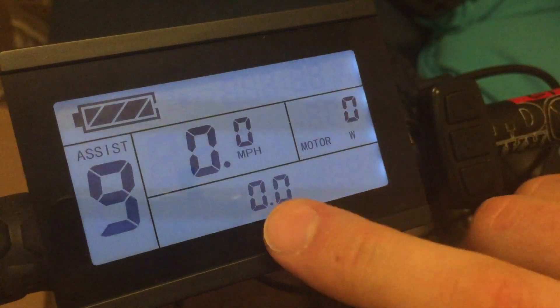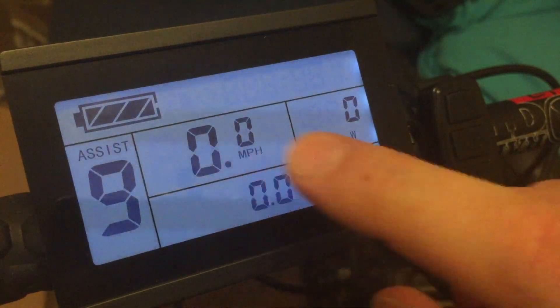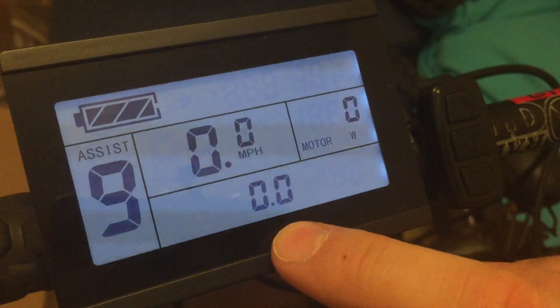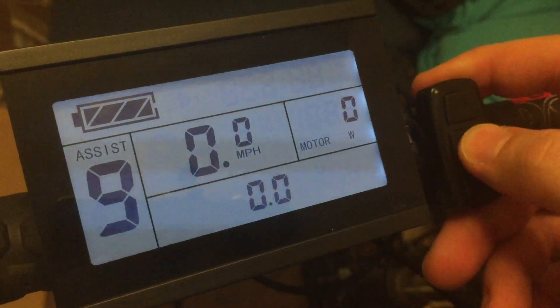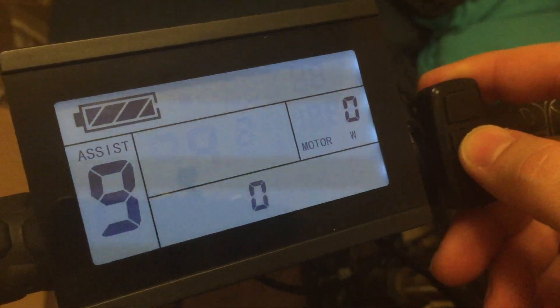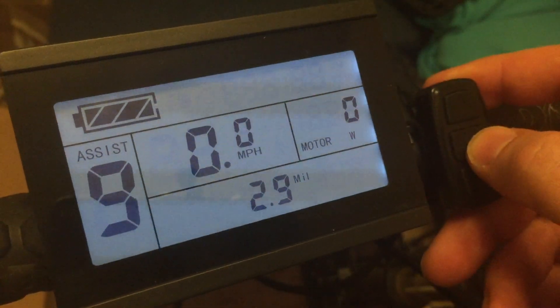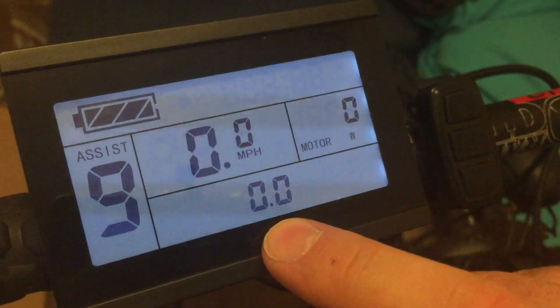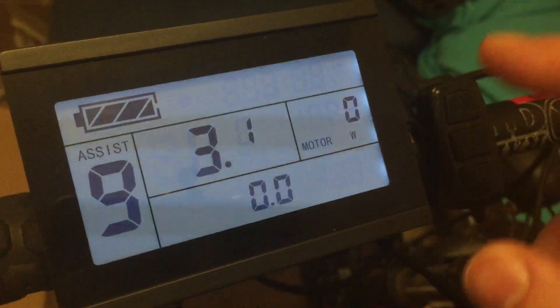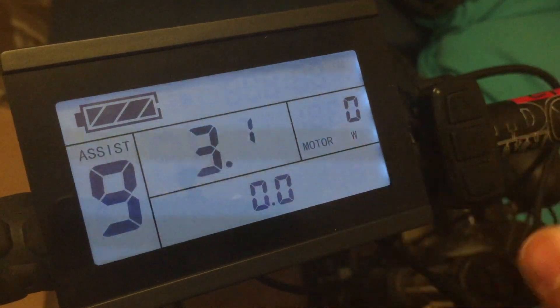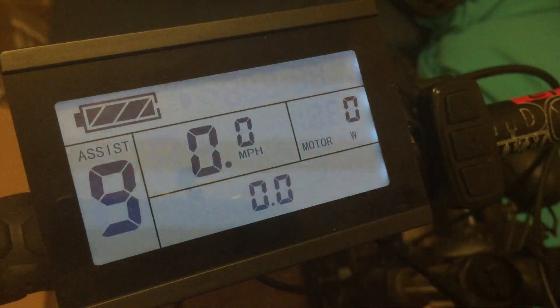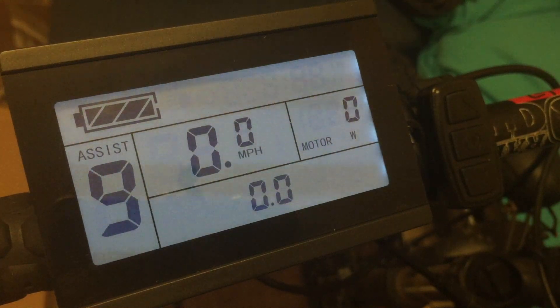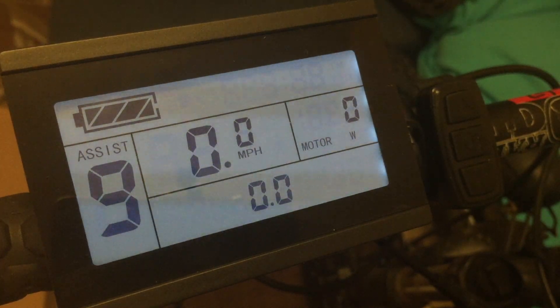it remembers what menu state and submenu state we were in. So here we see the current being 0, and it's saved the trip distance. It saved that we would like to see watt hour consumed. And yeah this was the current. So now it saves all the submenu states and everything as you left it.